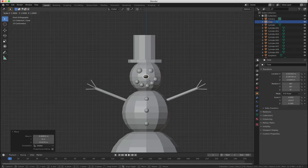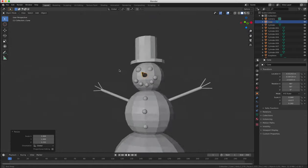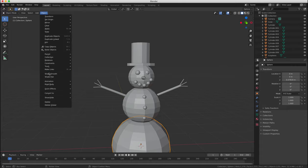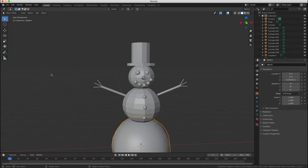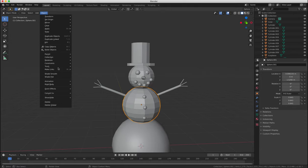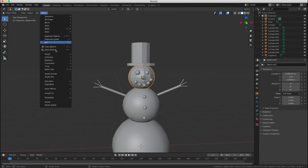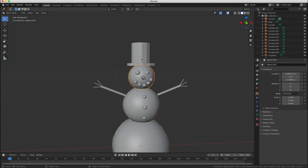and then we'll right click on the body select the smooth option to flatten out all the polygons and make them appear much smoother which is the effect we want for a snowball.